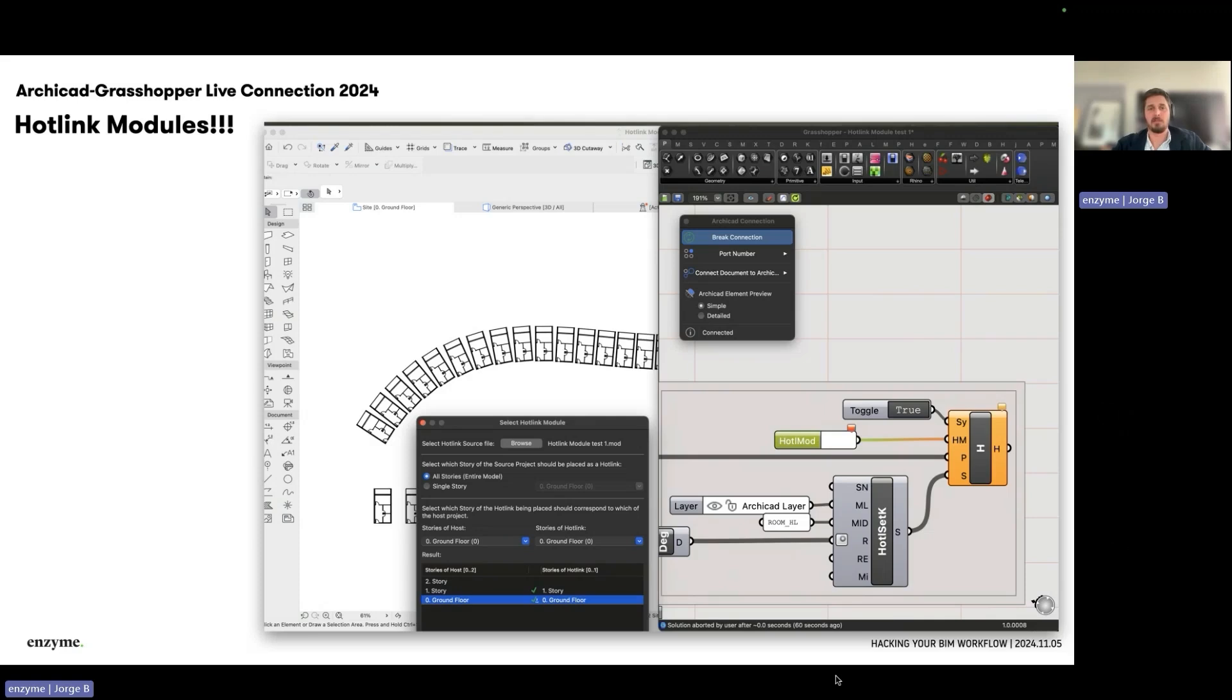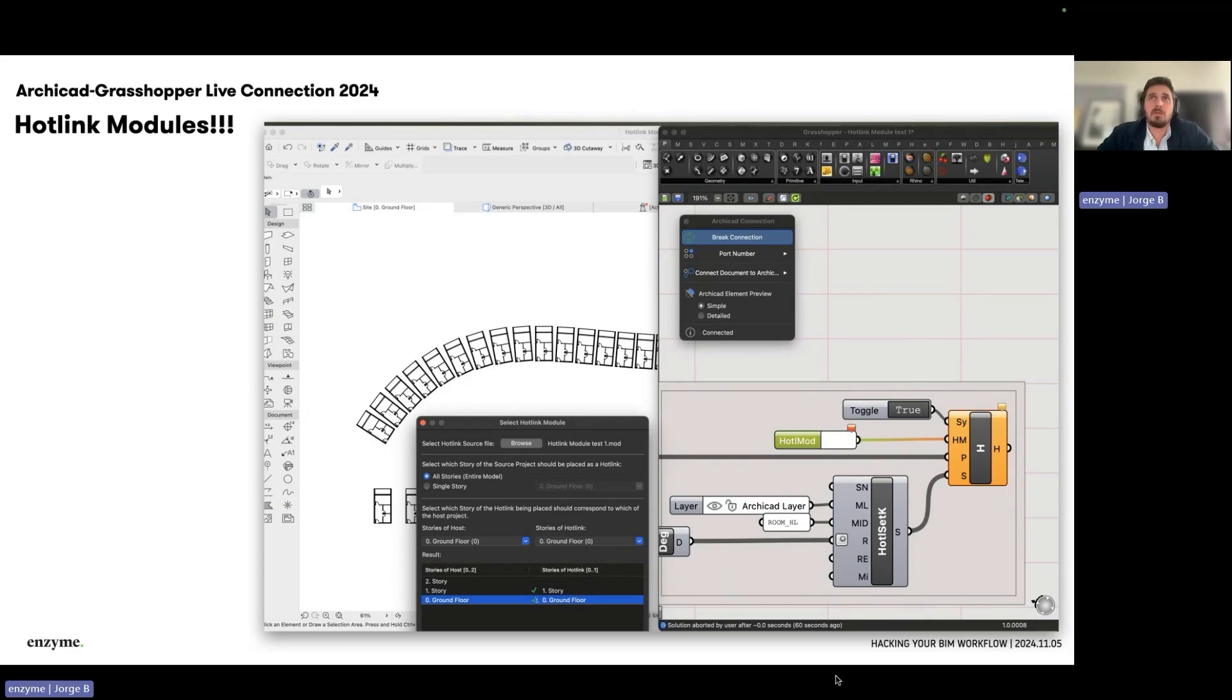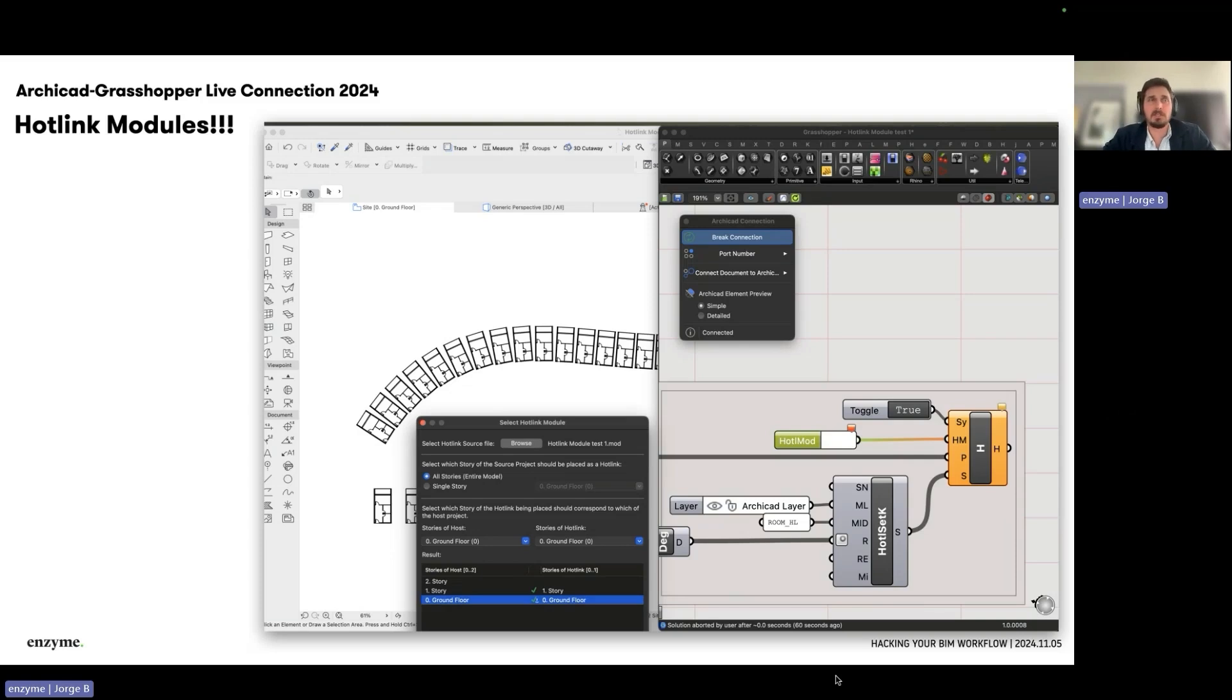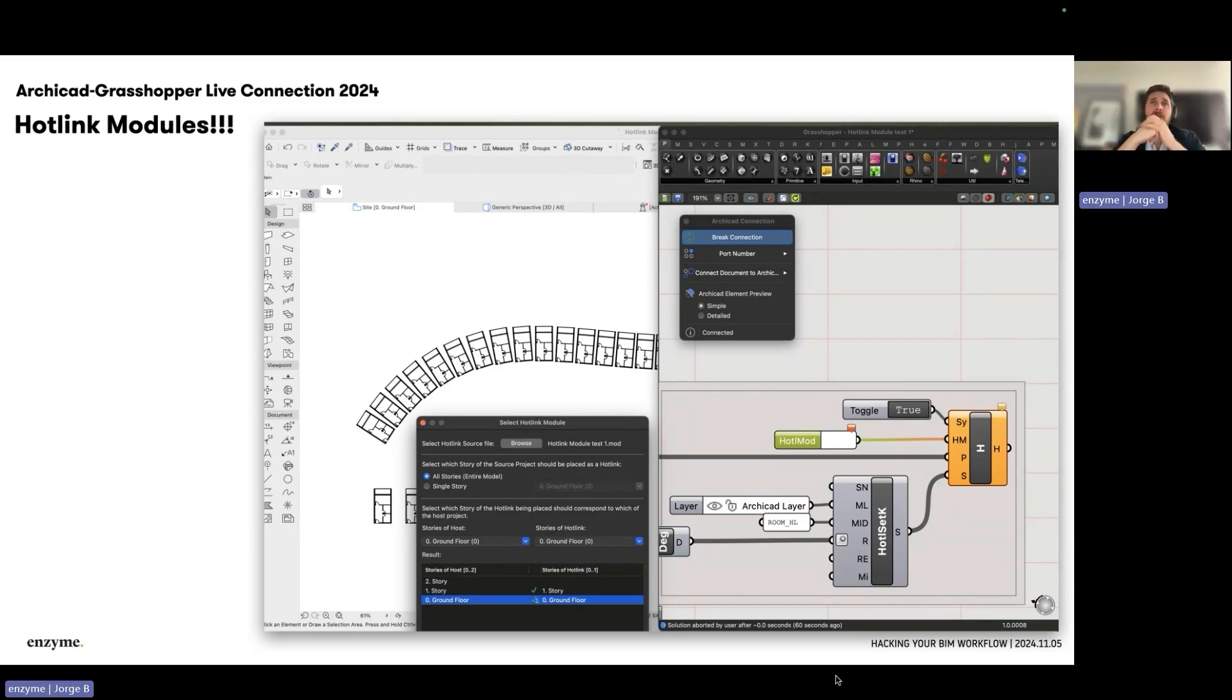It's been a long time wish for the Rhino Grasshopper Archicad community, especially when working on large development projects that include hotels, residential elements, or facade systems that are repeated and you wish you could generate through the Grasshopper connection.